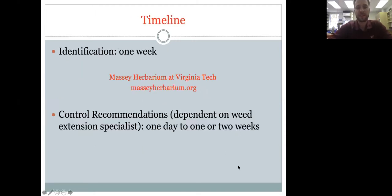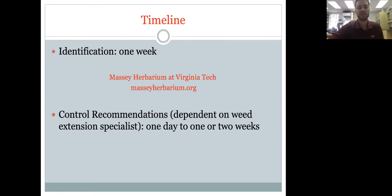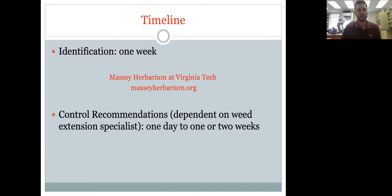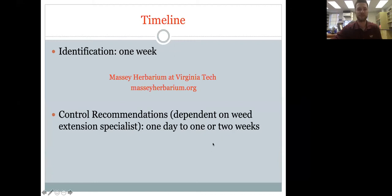We aim to identify everything within one week, though unusual samples may take longer — sometimes I take them over to the herbarium at Virginia Tech where a great botanist helps me. Once I do the identification, it goes to the weed specialist for the control recommendation: pastures and row crops go to Dr. Flessner, landscapes go to Dr. Derr. If there's ever a delay, shoot me an email and I'll follow up.